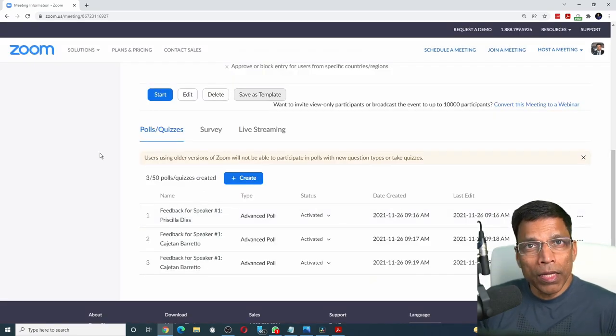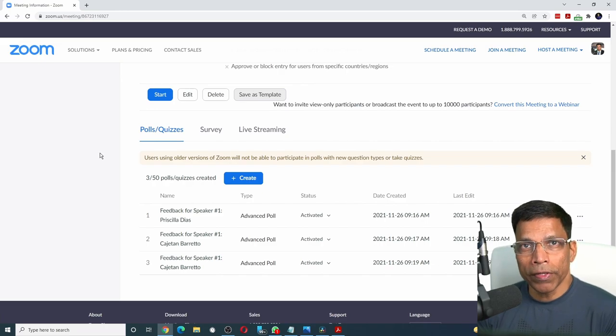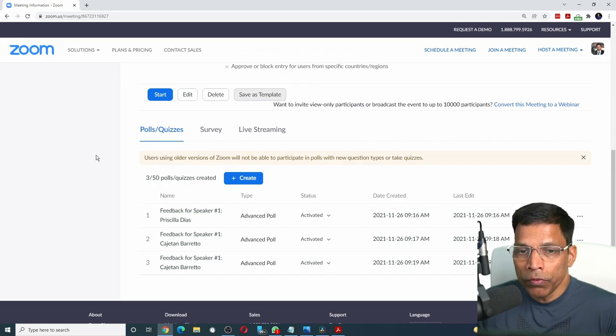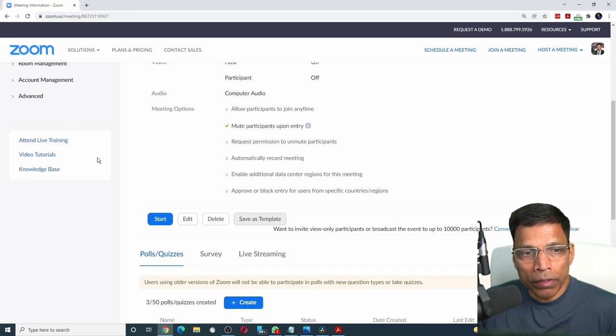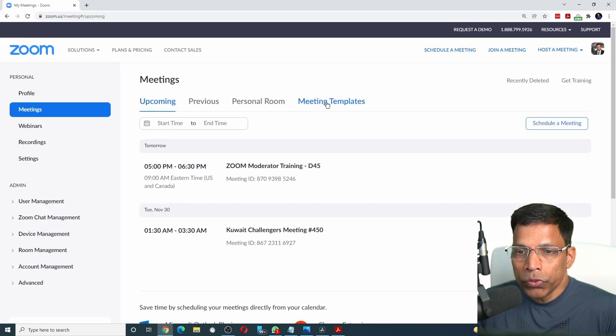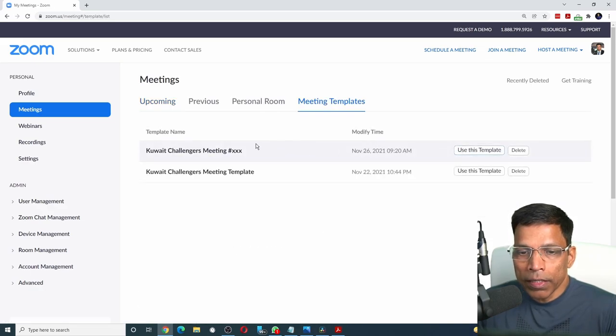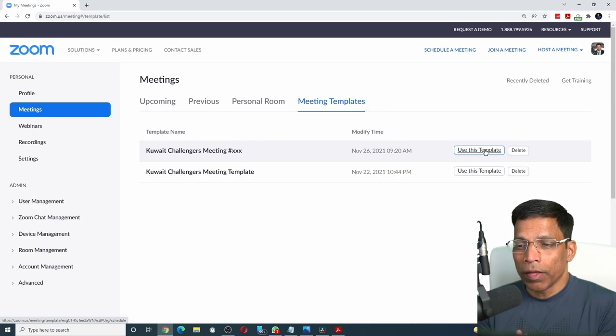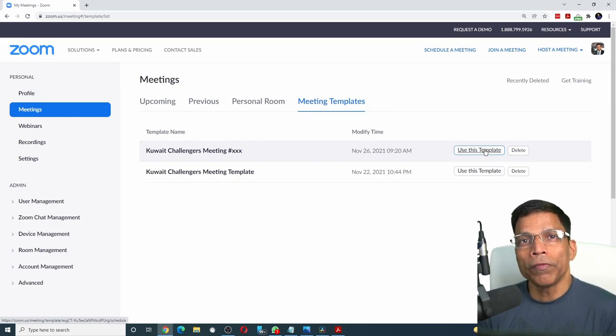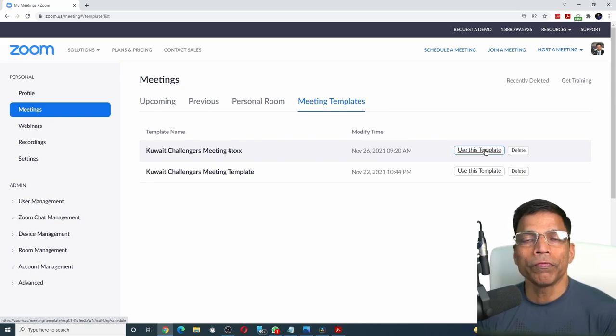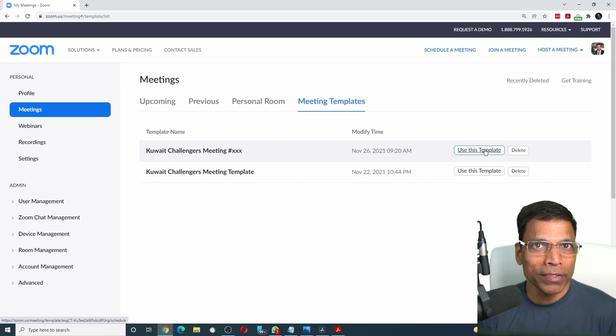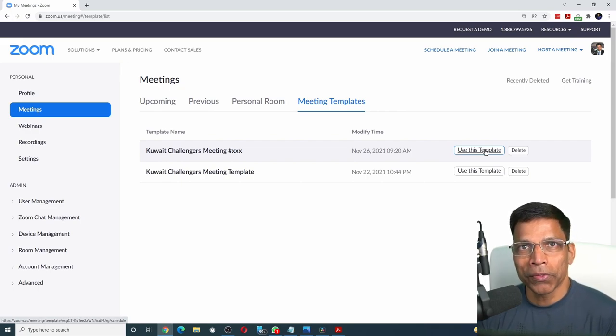The next time you want to create a meeting with all of these feedback forms ready made, all you have to do is when you schedule a meeting, click on meetings, choose meeting templates and select this template that you have just created. And when you use this template, all of the feedback forms will be already there. All you have to do is go and change the speaker name and their photo.